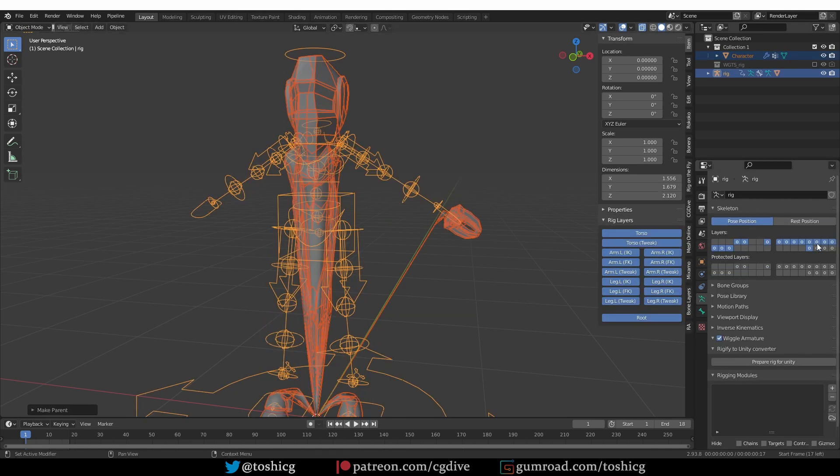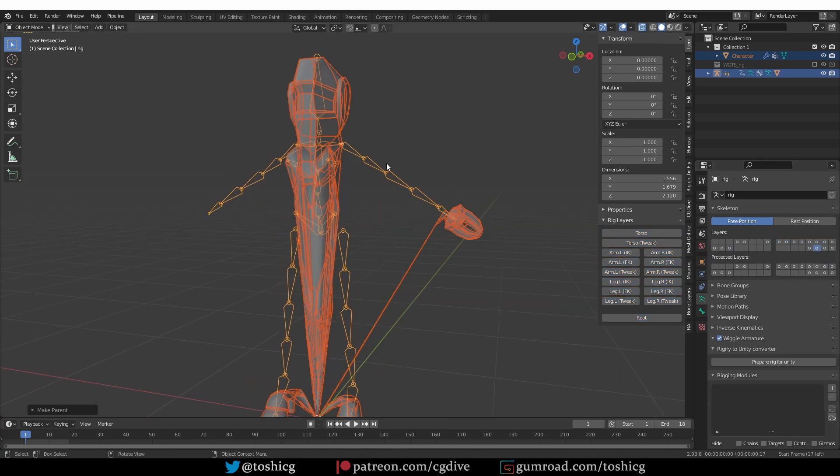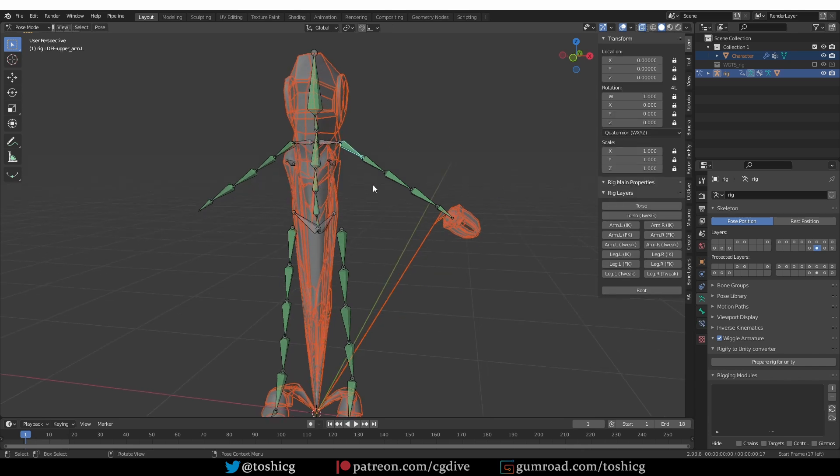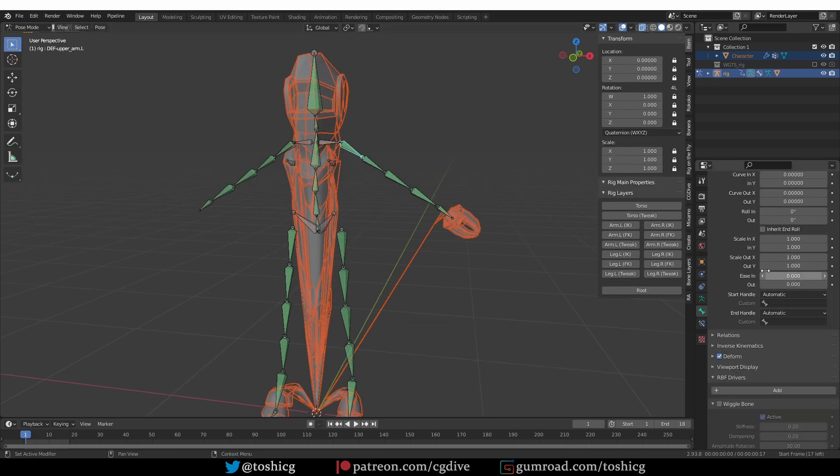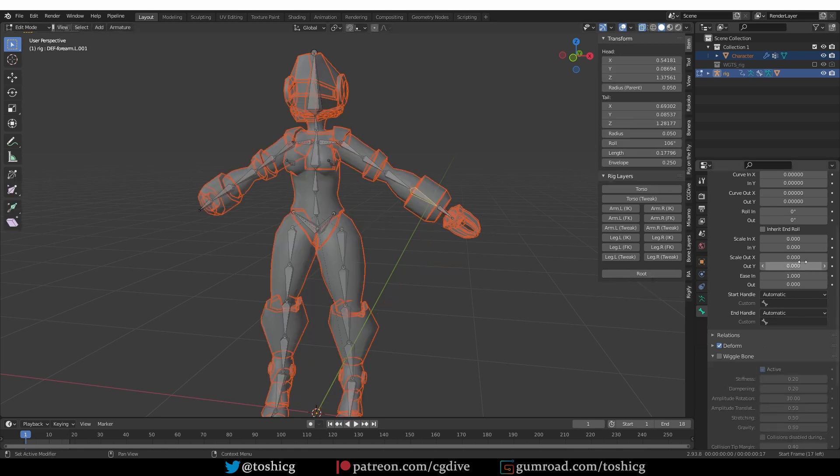Then again, you have to go to the deformation layers, layer 29. Go to pose mode. And actually in pose mode, I guess the generation process fixes part of this problem. So you won't have a problem in pose mode.